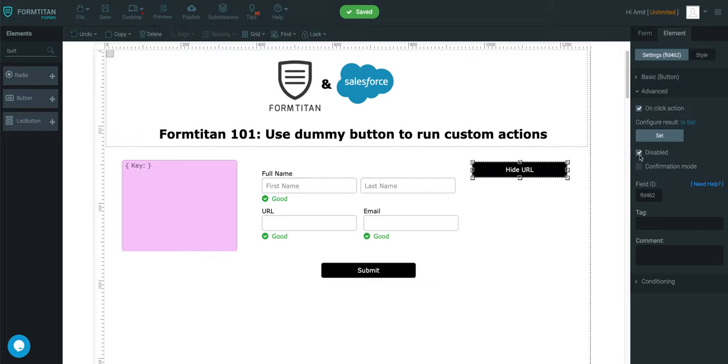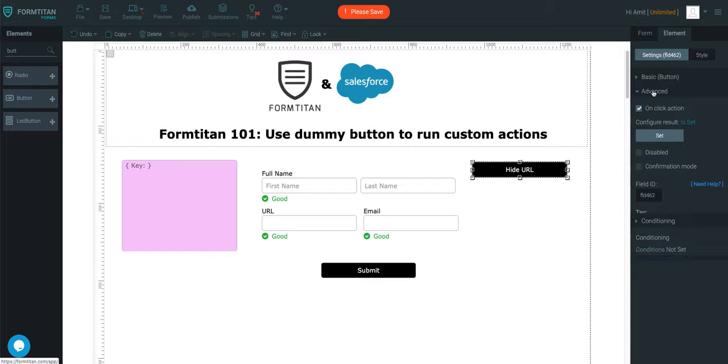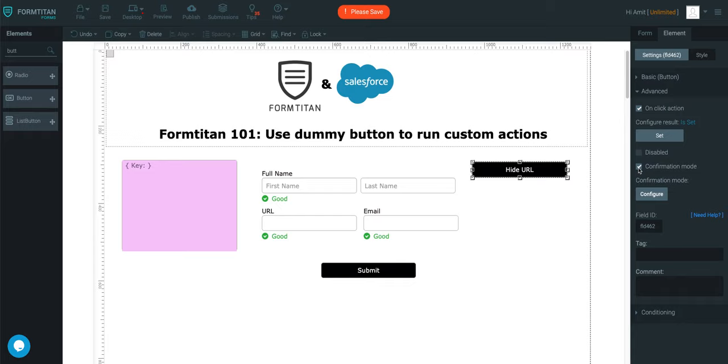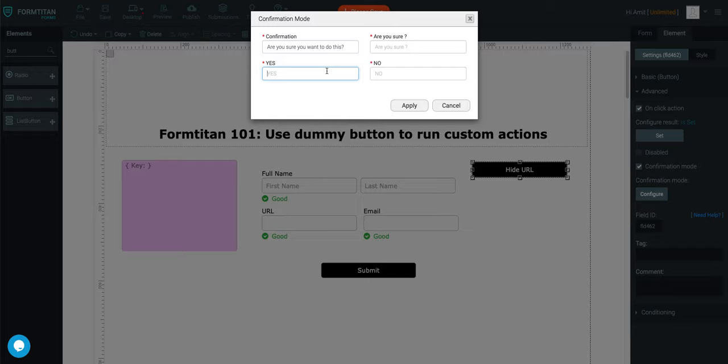It really is just, you can set up multiple conditions. You can do a lot of things. And you can even set up a confirmation mode and say, are you sure you want to do this? Yes. No.